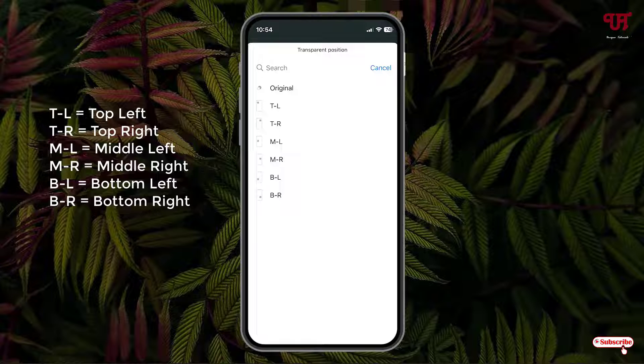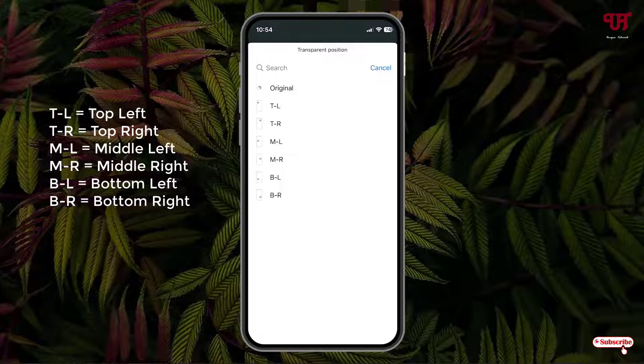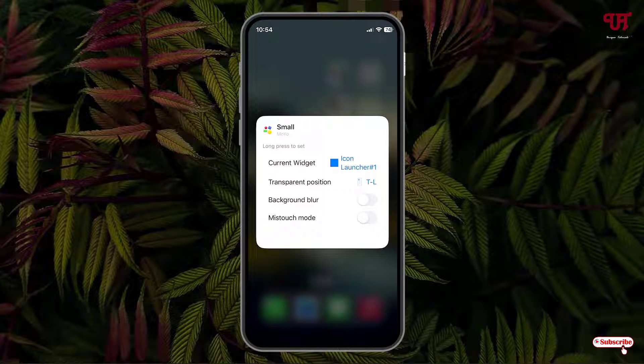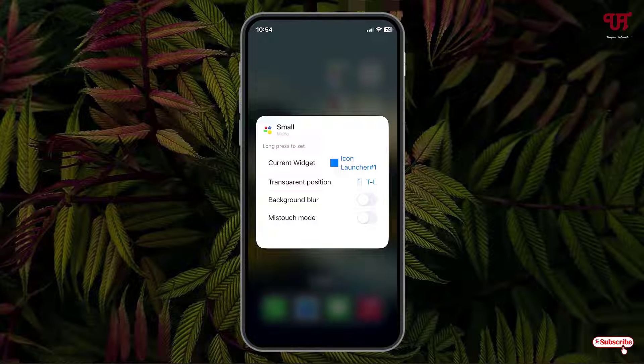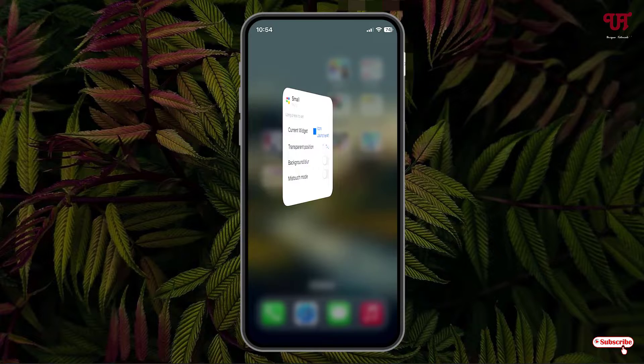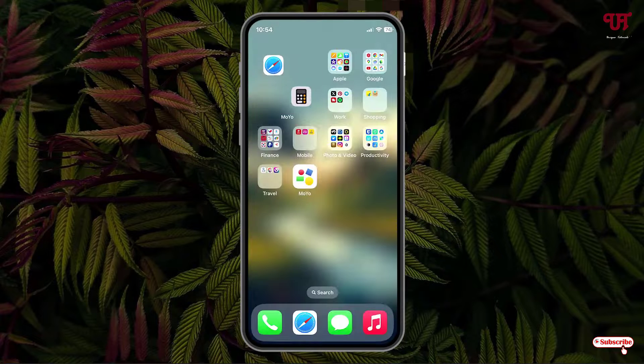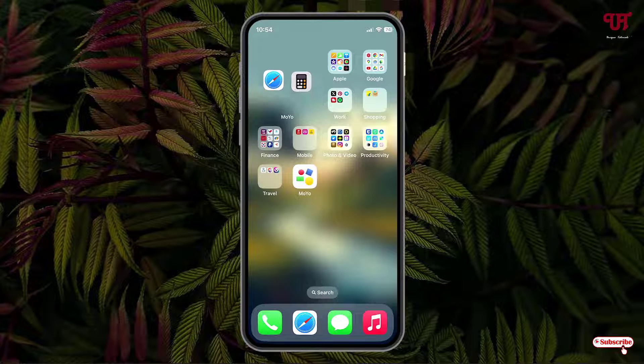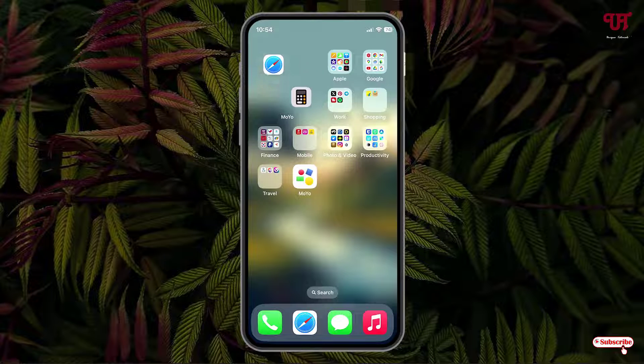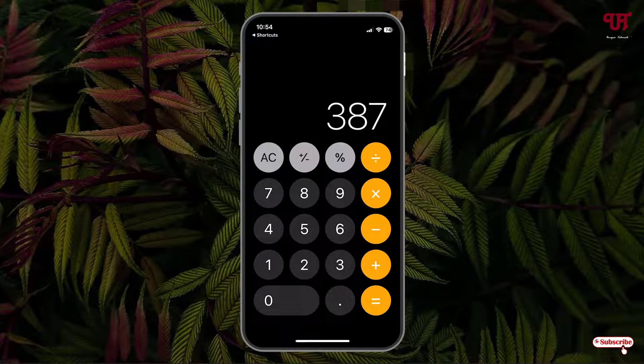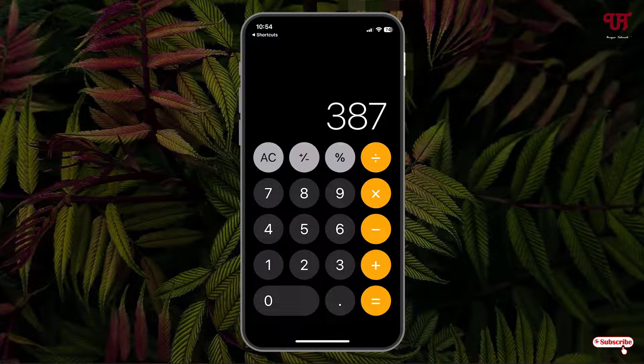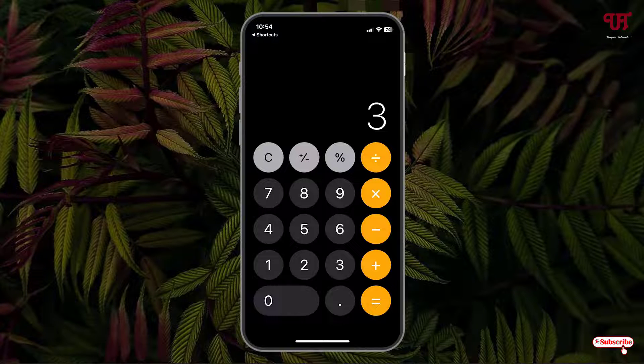I have applied the widgets on the top left, so I'm gonna select TL. Below you can see background blur. I'm not gonna apply this. Smart rotate, I'm not gonna apply this also. Once you're done, just tap on the blank area on the screen. Now you can see we have finally got our animated or moving widgets with a transparent background. If I tap on it, it will open the application. It's perfectly working.